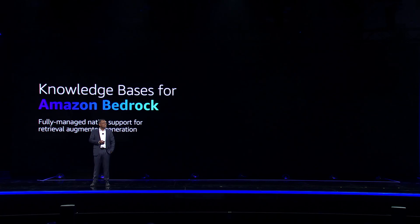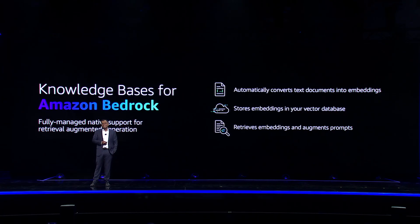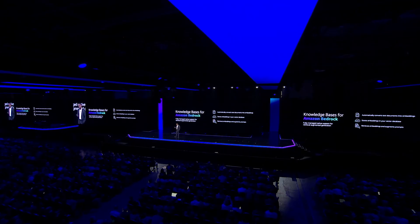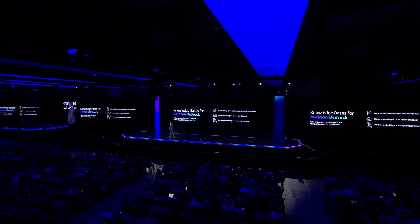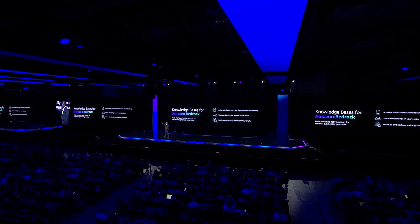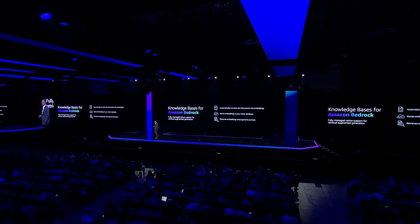To make this process easier, that's why yesterday we announced Knowledge Bases for Amazon Bedrock, which supports the entire RAG workflow, right from ingestion to retrieval to prompt augmentation.